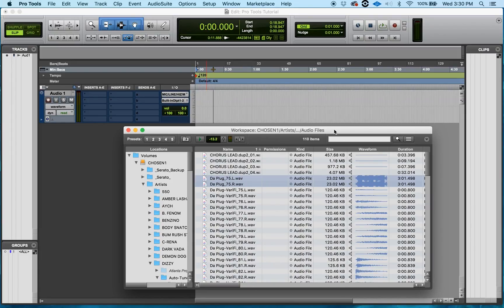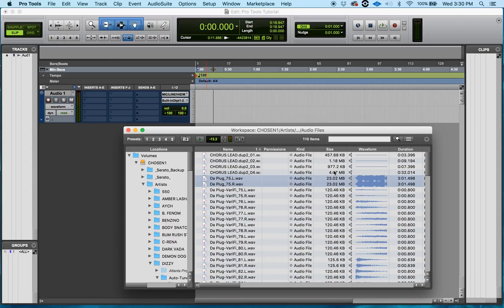Ladies and gentlemen, welcome back once again. My name is DJ Dizzy. I got something cool I want to share with you today, and that's how to move items out of the workspace browser into Pro Tools.